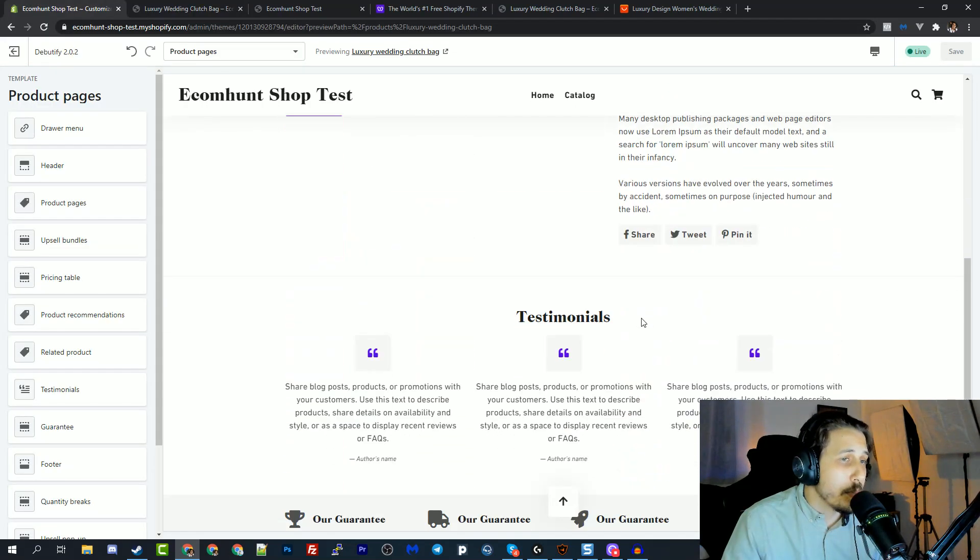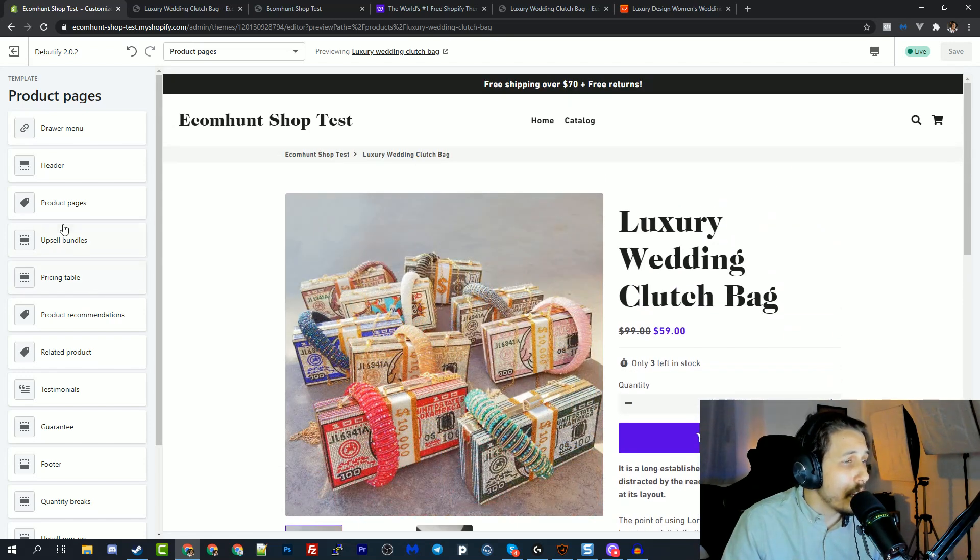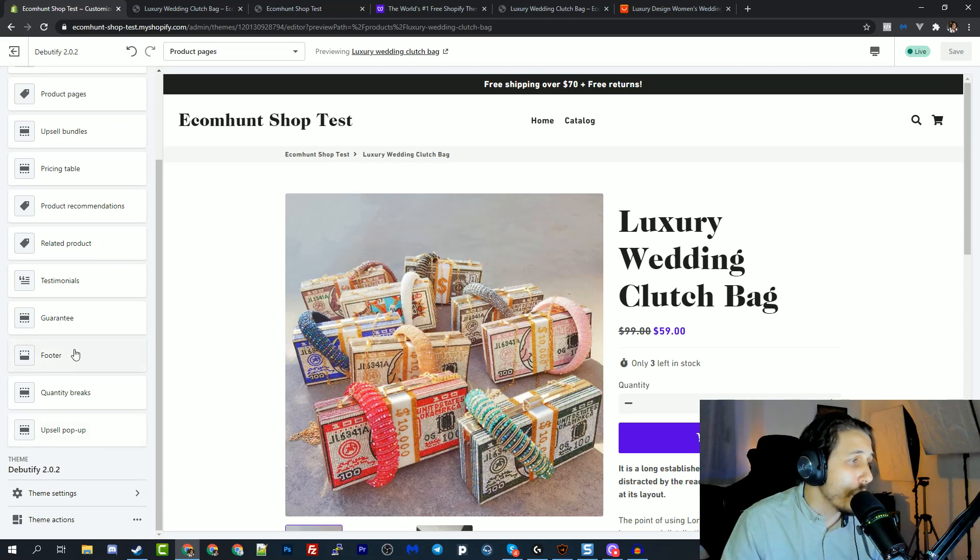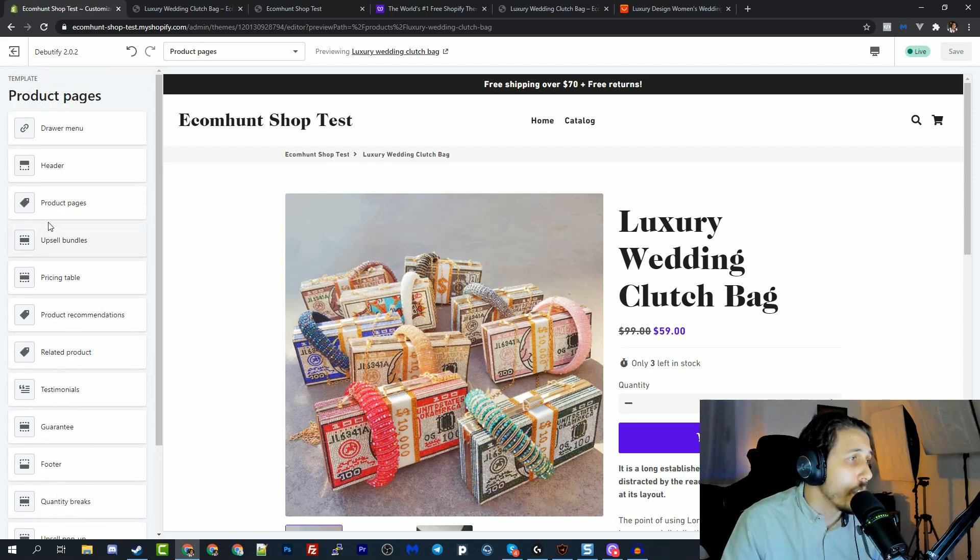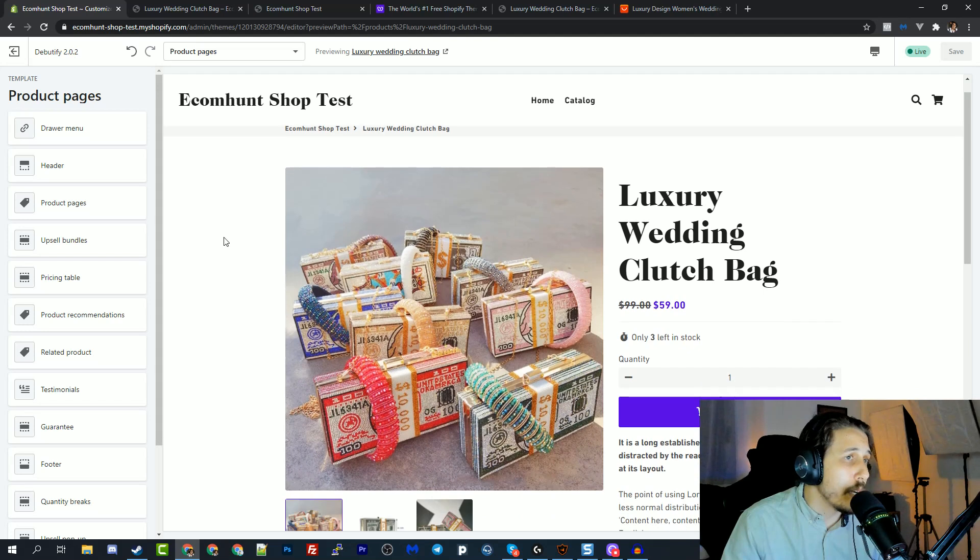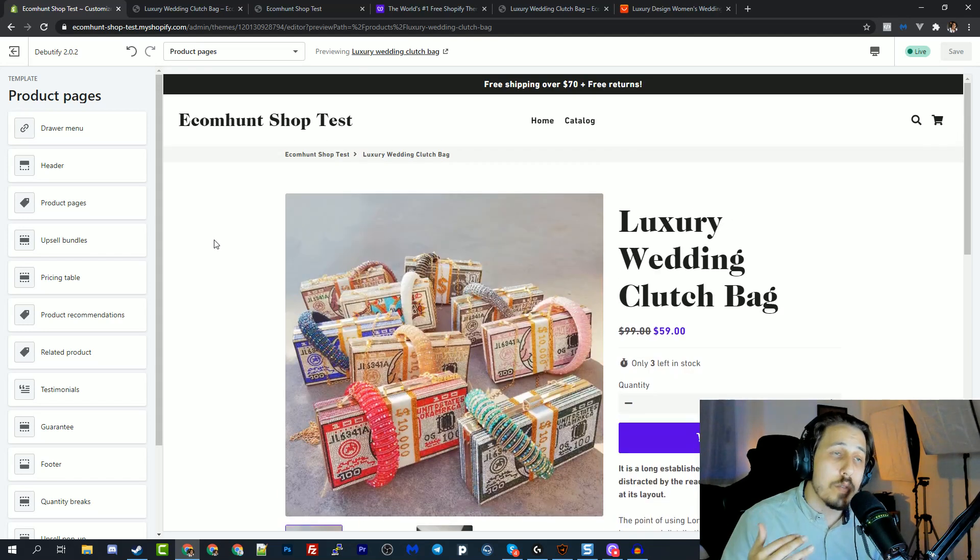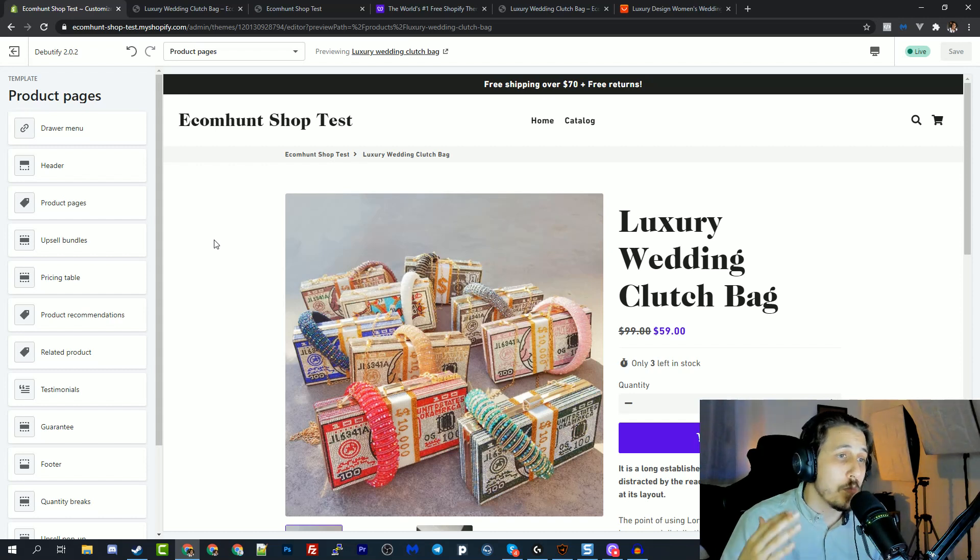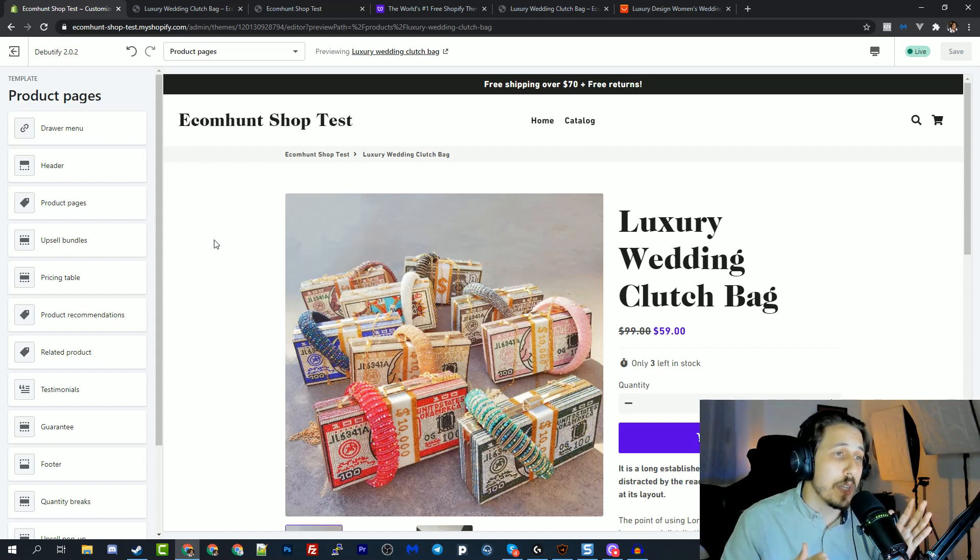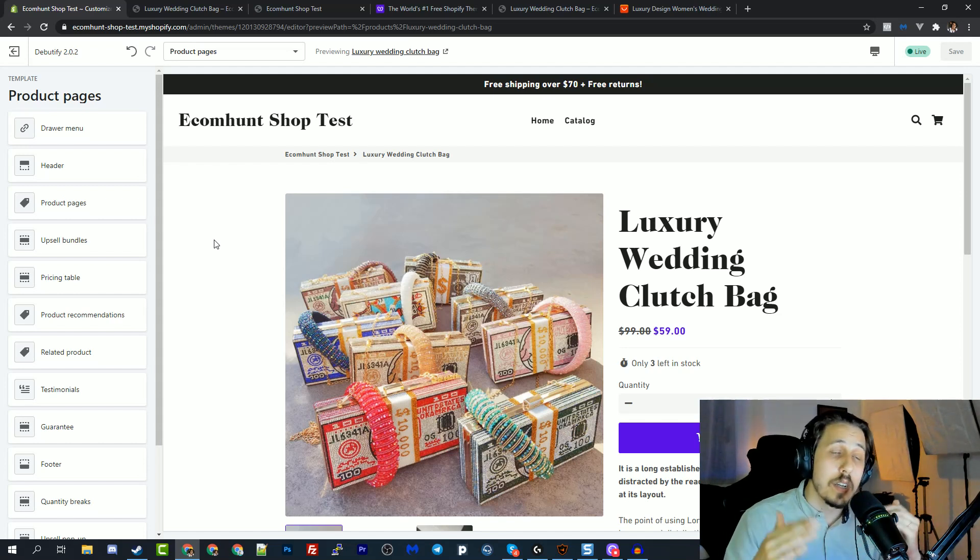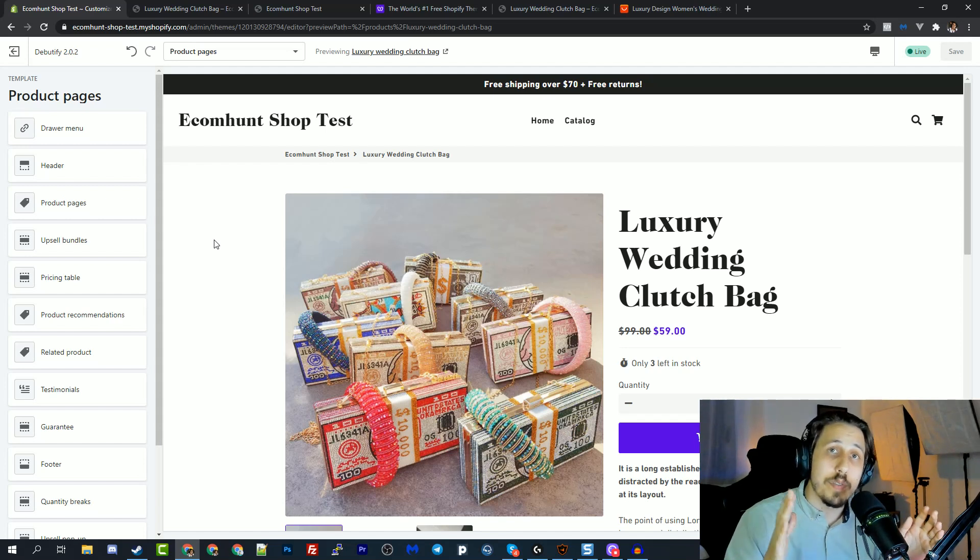So here on the product page, we have a lot of options. Now, these options cost money, guys, every single widget they built inside this theme costs money out there. So instead of paying over $100 by installing a lot of different apps, just go for the paid version of this one.